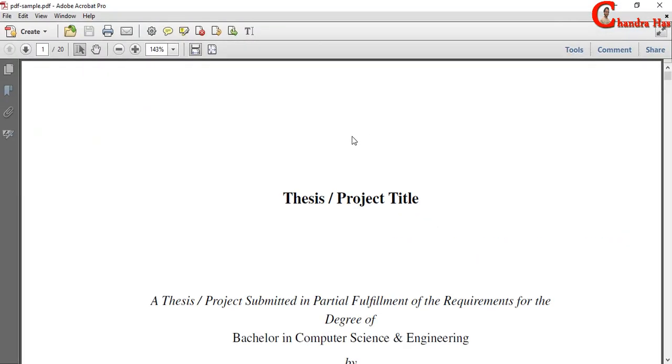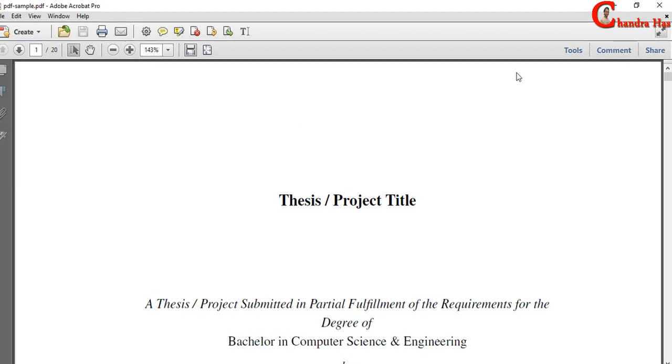This is Adobe Acrobat 10. If you want to edit your PDF file, then you need to install this software.